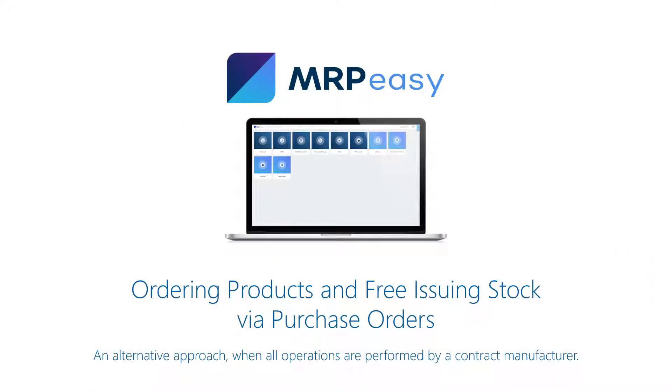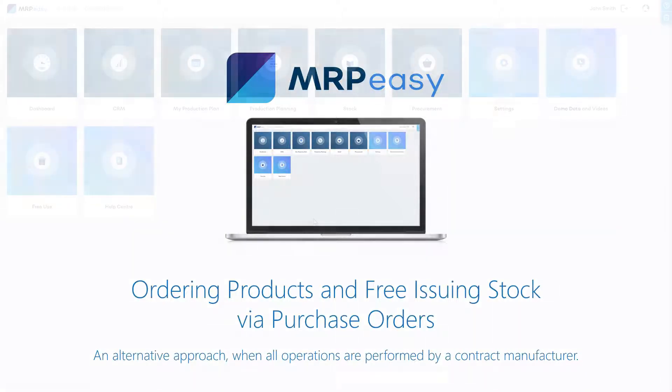If you do not perform any manufacturing operations yourself for a given product or assembly but you just purchase the components and issue them to a contract manufacturer, then you can raise a purchase order for these products and together with the purchase orders you can ship the materials.